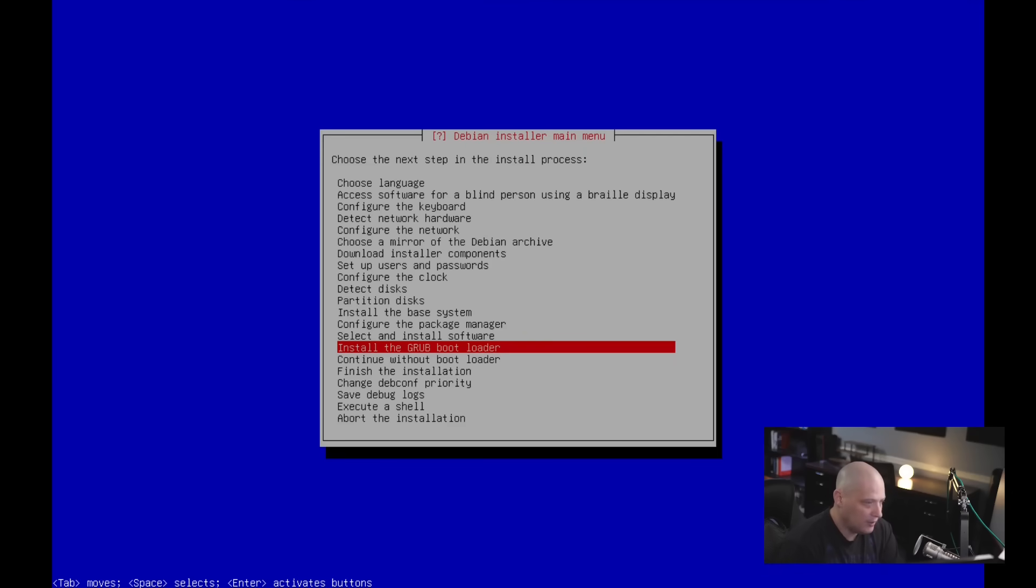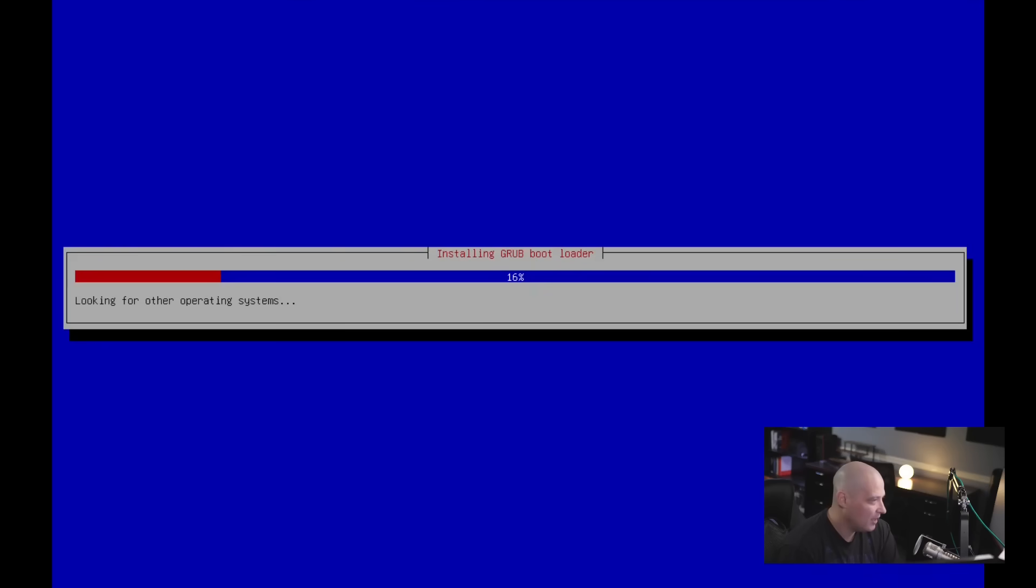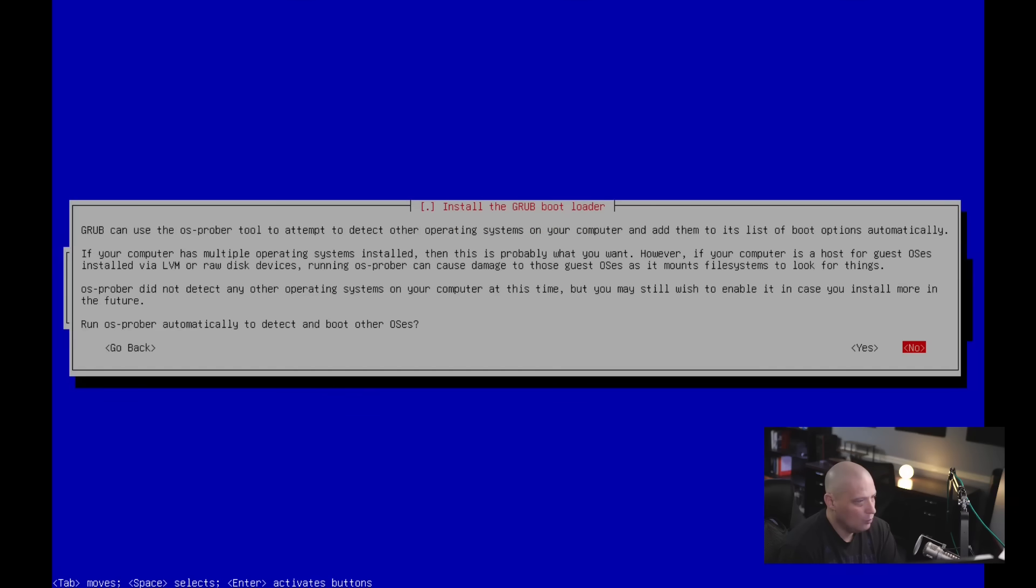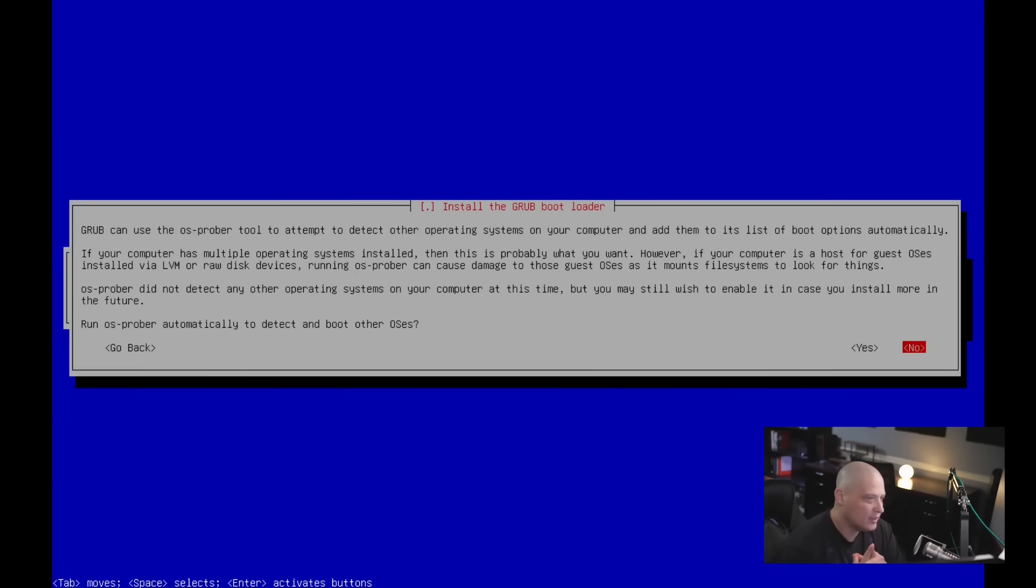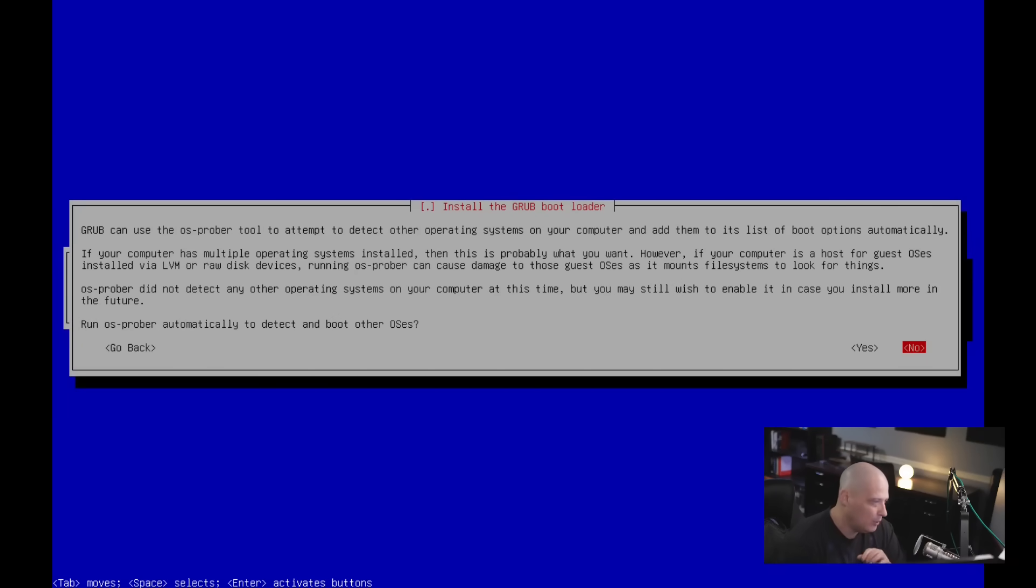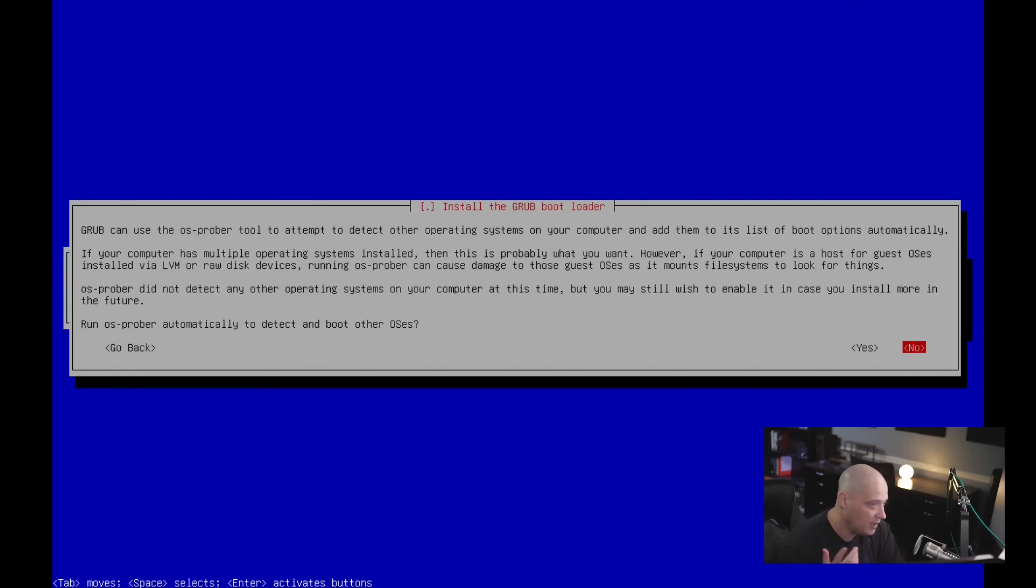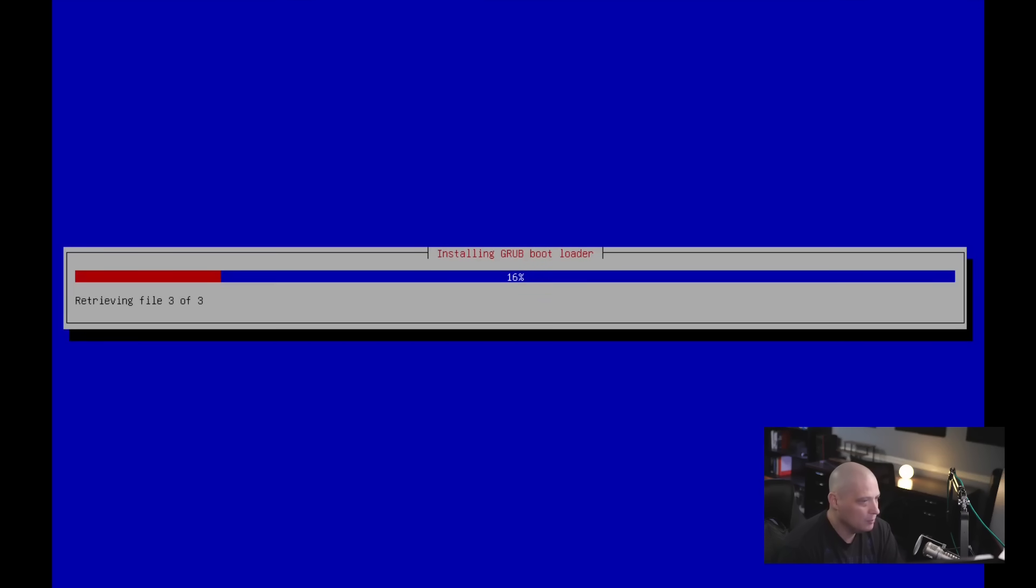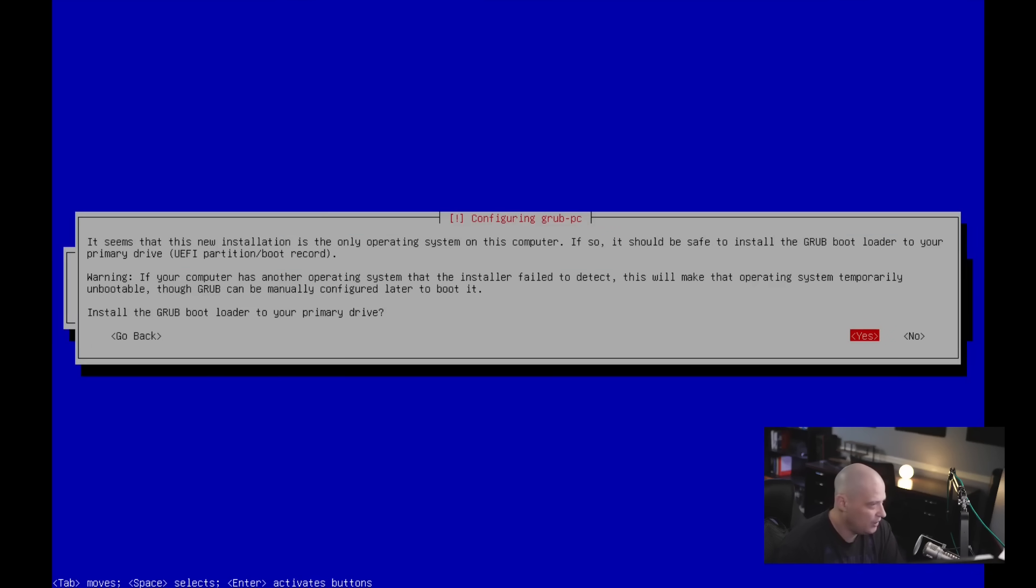Next up is installing the Grub bootloader. I'm just going to hit enter on that. I imagine this is just going to be an automatic process. I may have to choose what partition to install it to. And it says Grub can use OS Prober to attempt to detect other operating systems on your computer and add them to the list of boot options. So if you're dual booting along other operating systems, you probably want to run this for me. I don't need to do this. So I'm just going to choose no here. And it just installed Grub. Do you want to install the Grub bootloader to your primary drive? The default answer is yes. I'm going to go with that.